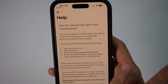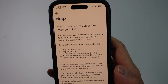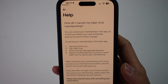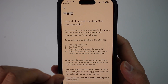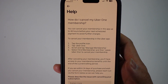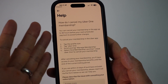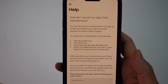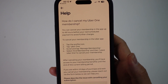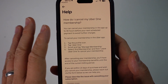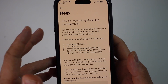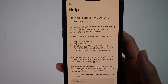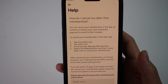That cancel button just doesn't exist for that 48-hour period, including when it actually renews. This is basically a tactic for Uber to maximize their profit — they want to make it as difficult as possible to cancel when it's due. I'm going to show you how to fix this issue.